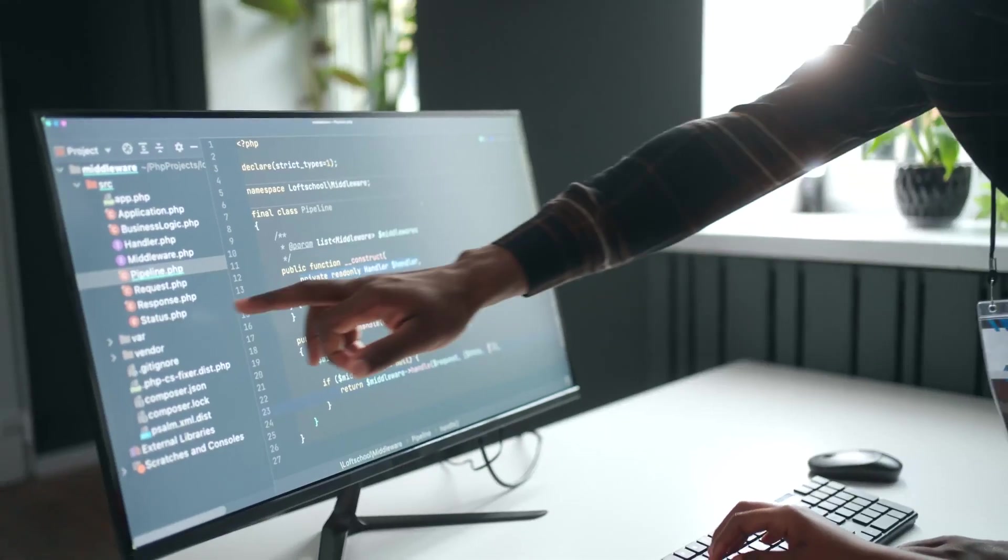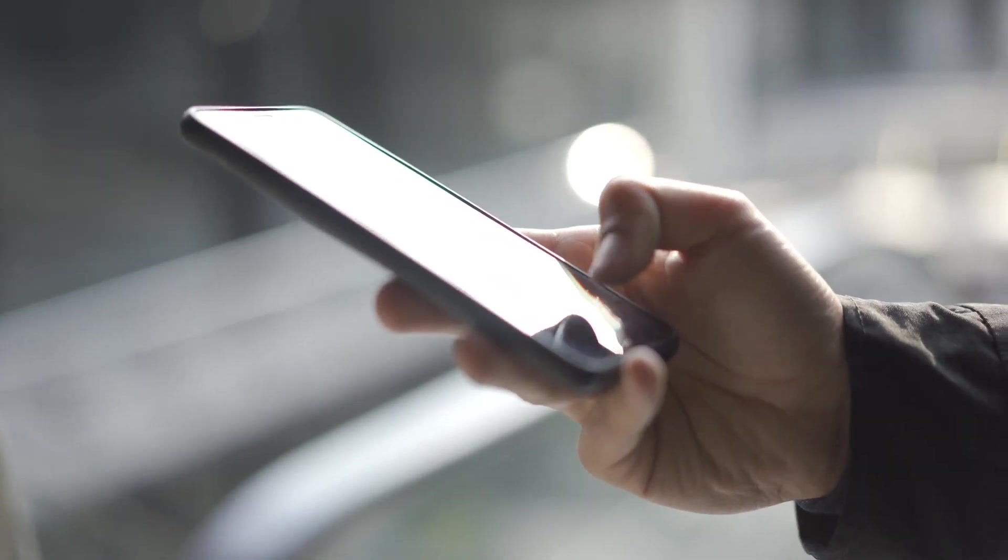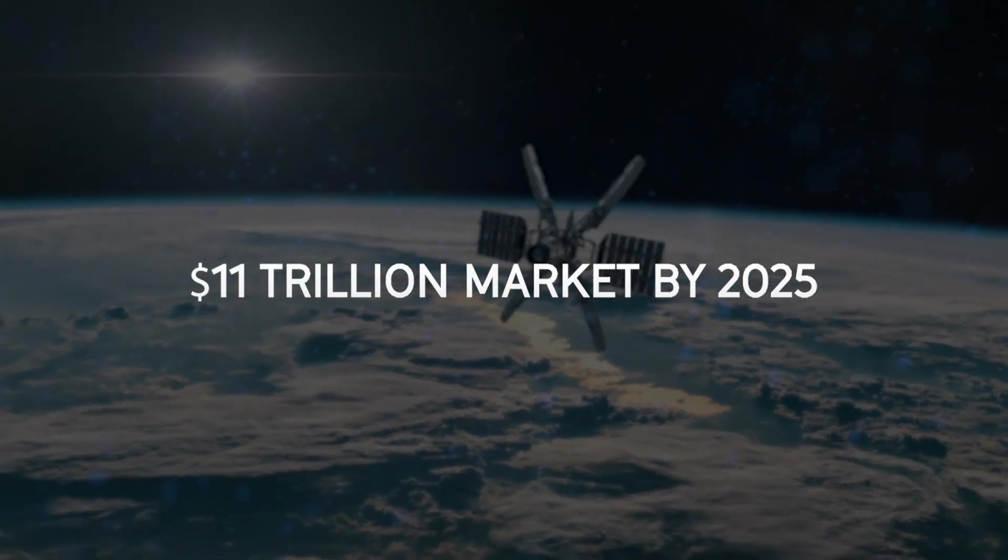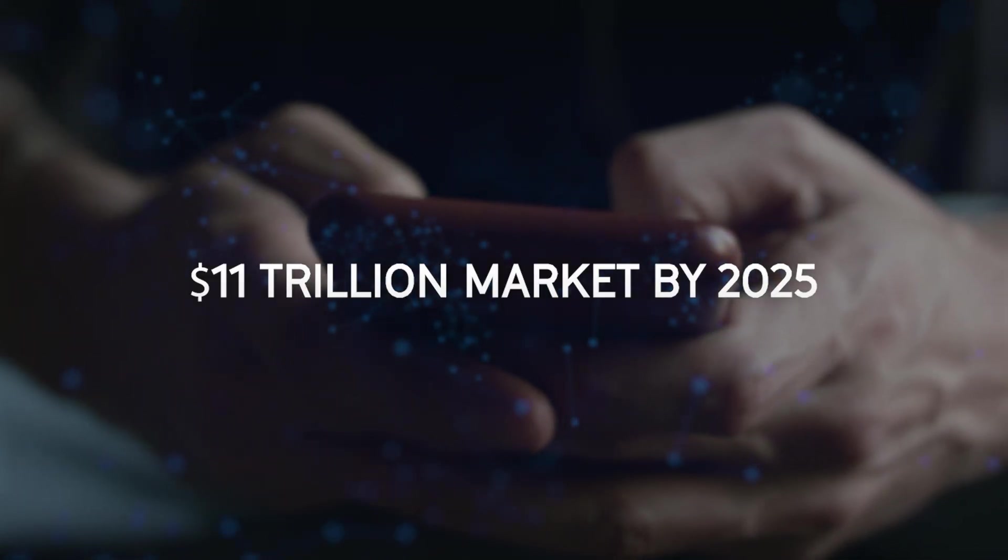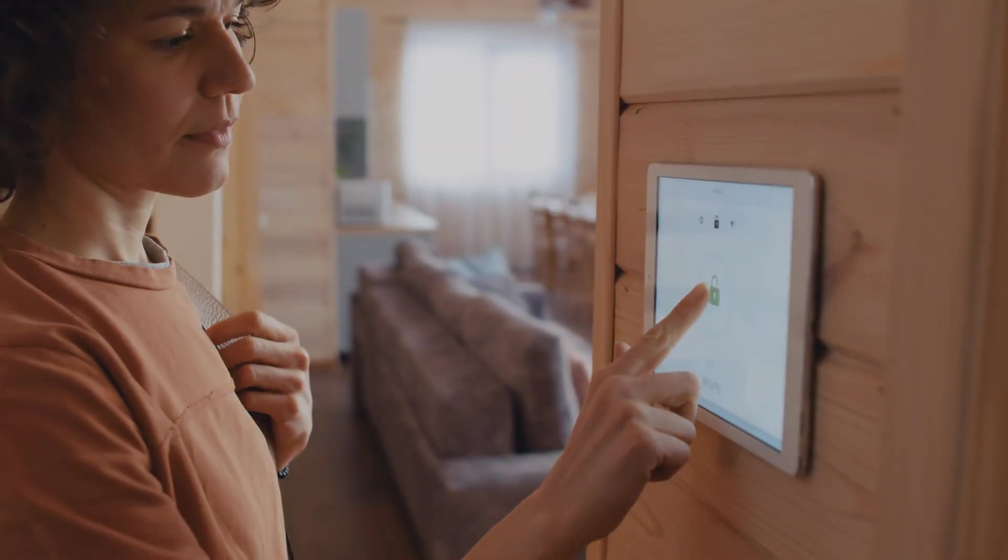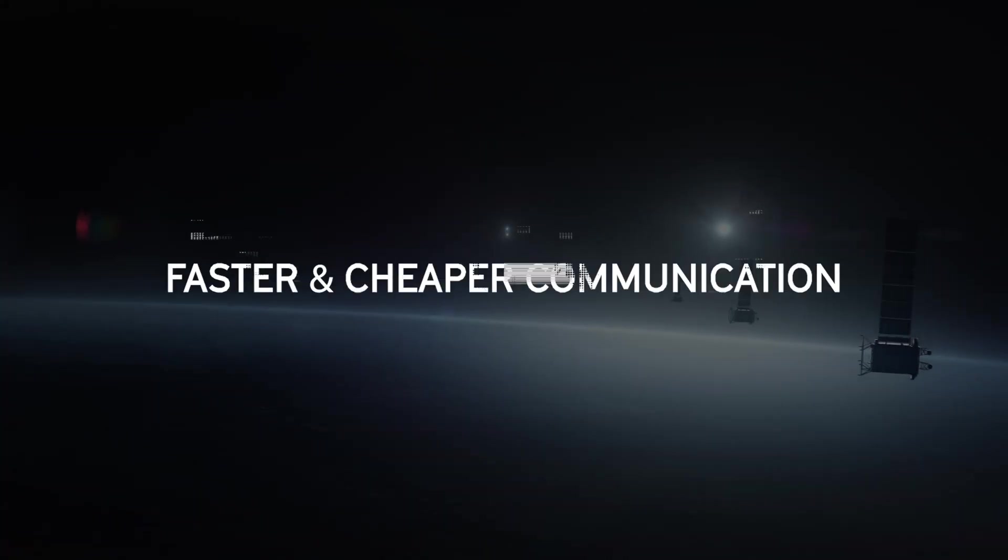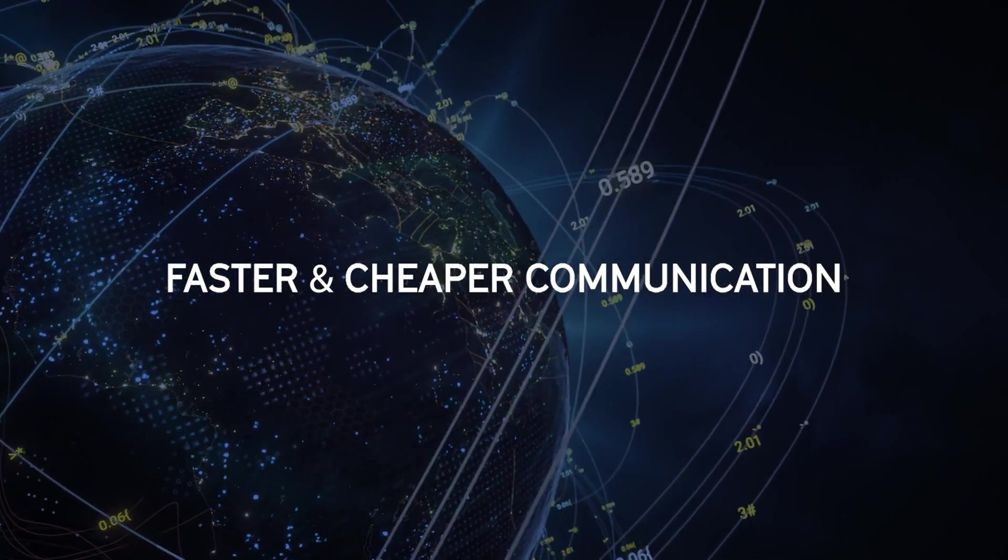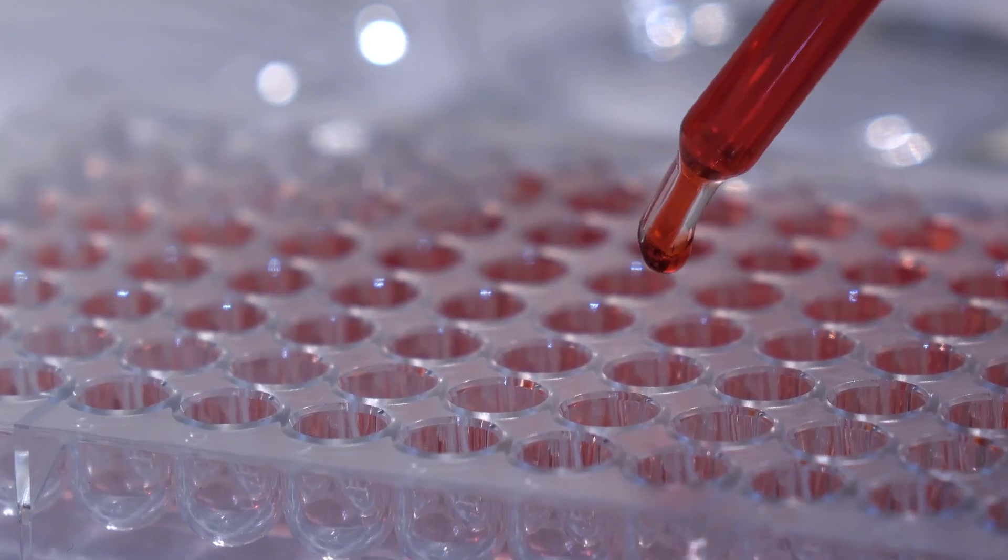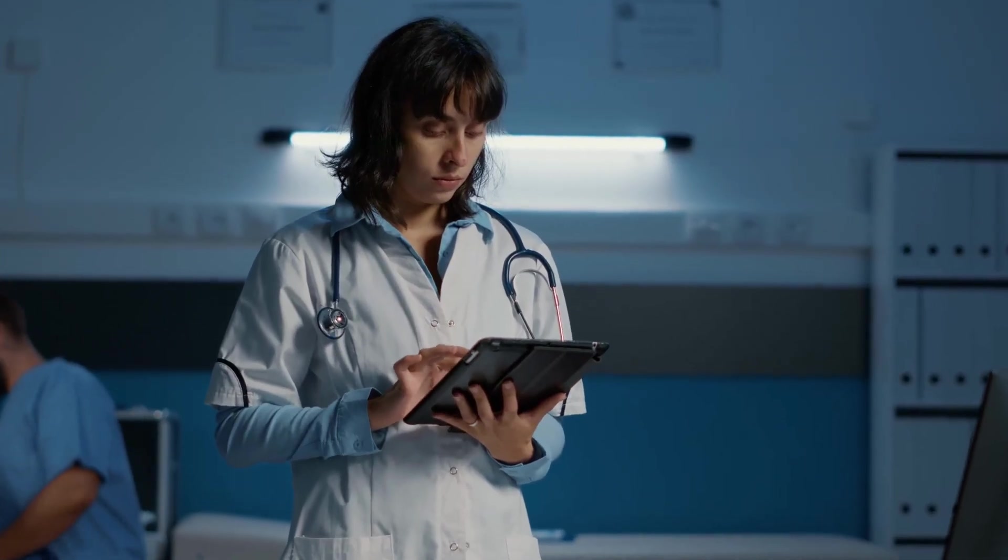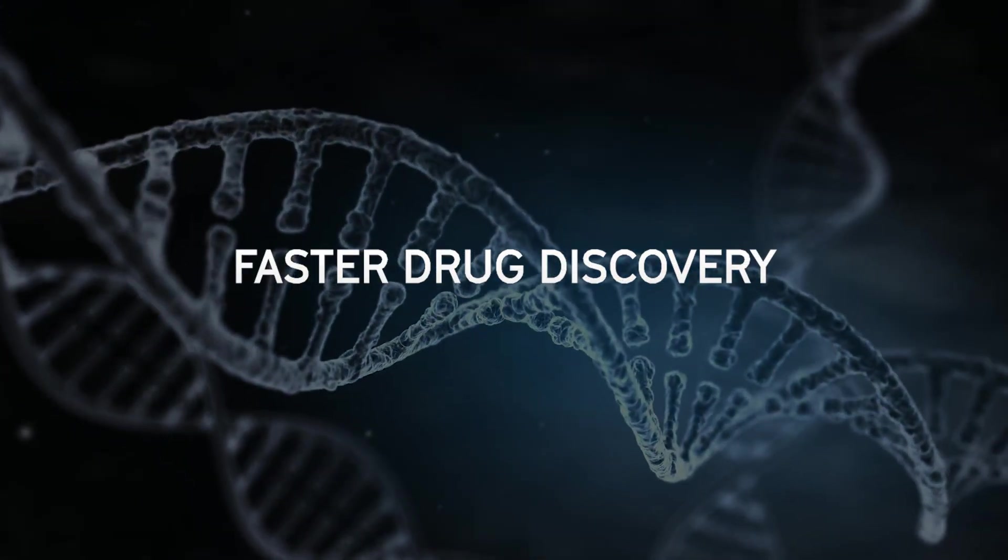This new technology could have a massive impact on the IoT industry expected to skyrocket to $11 trillion by 2025. For consumers, this could mean smart homes that are harder to hack. For satellites, faster and cheaper communication. And for pharmaceutical companies, accessing genomes for research in minutes instead of days, leading to faster drug discovery.